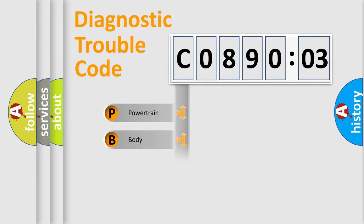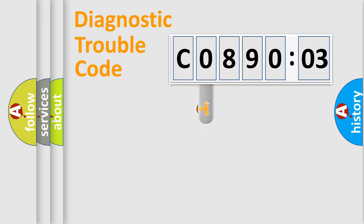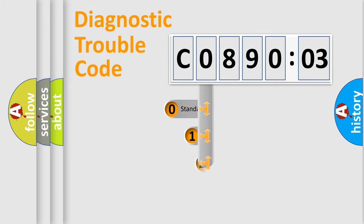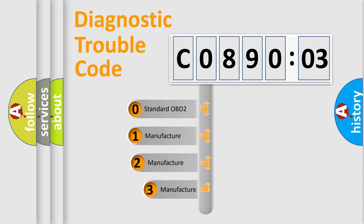Powertrain, Body, Chassis, Network. This distribution is defined in the first character code.